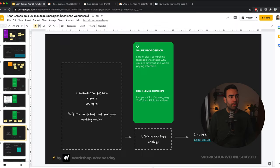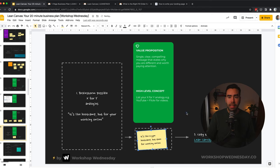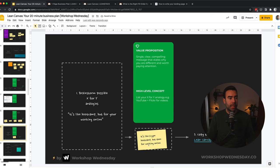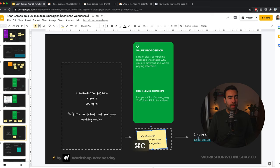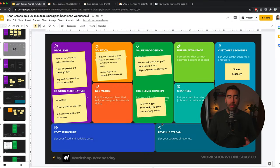Now let's move to the next part of the value proposition, which is the high level concept. And you can see this as an X for Y analogy. So for example, YouTube is Flickr for videos. And in this case, I could say that it's like a gym bootcamp, but then for working online. Let's copy that again.